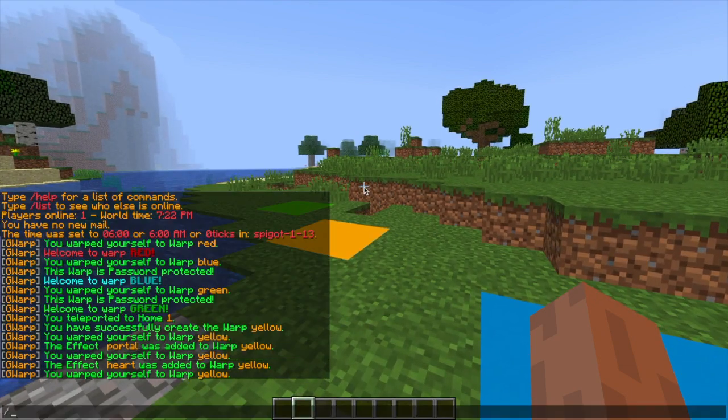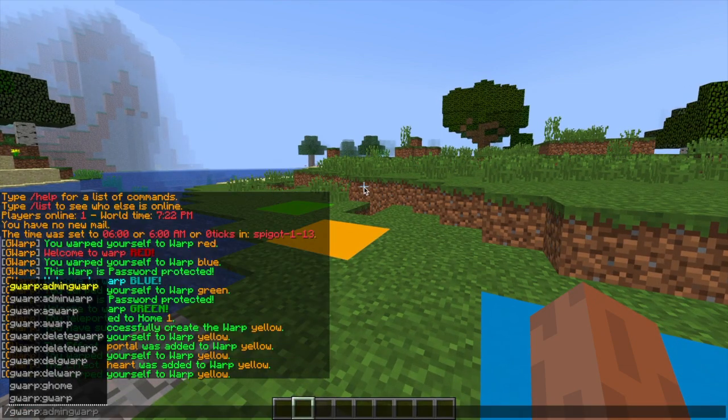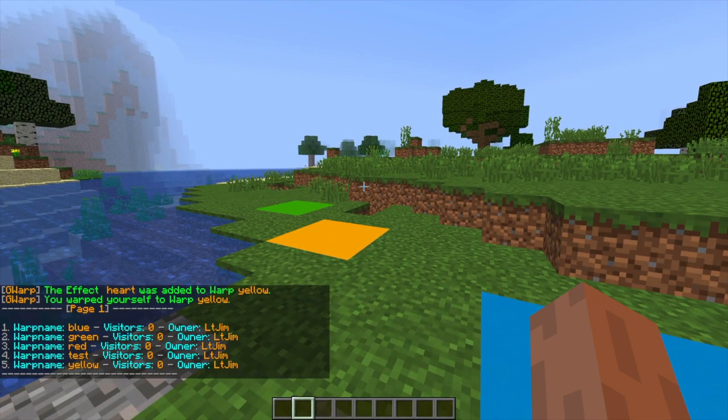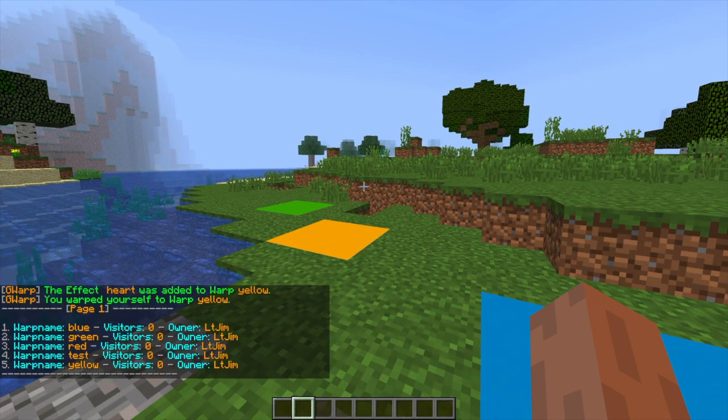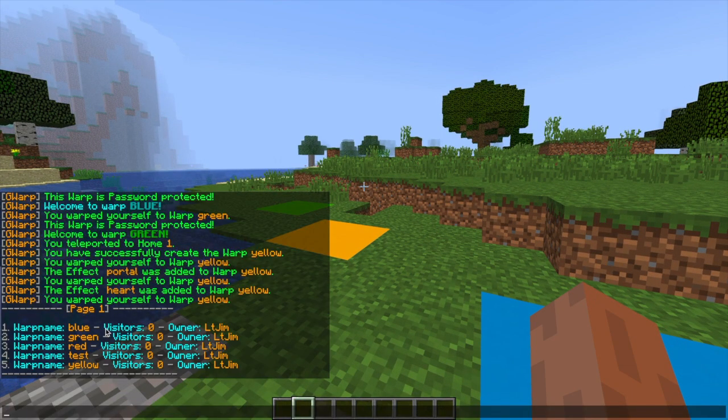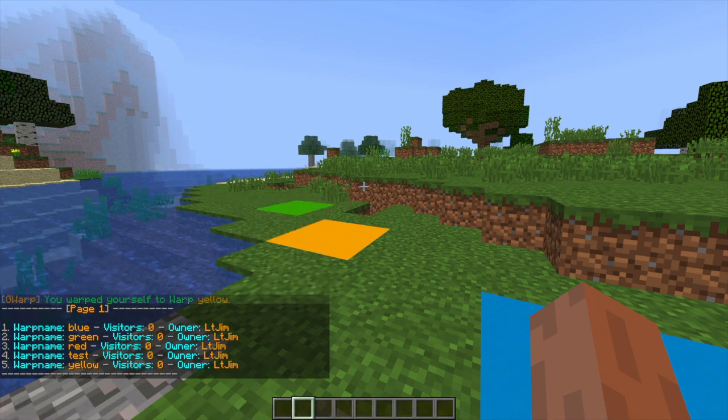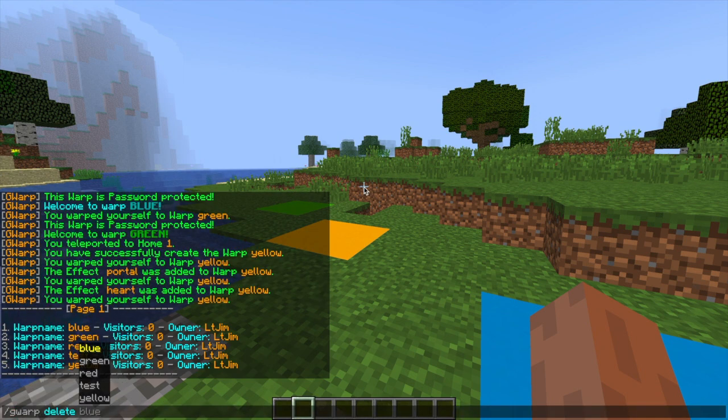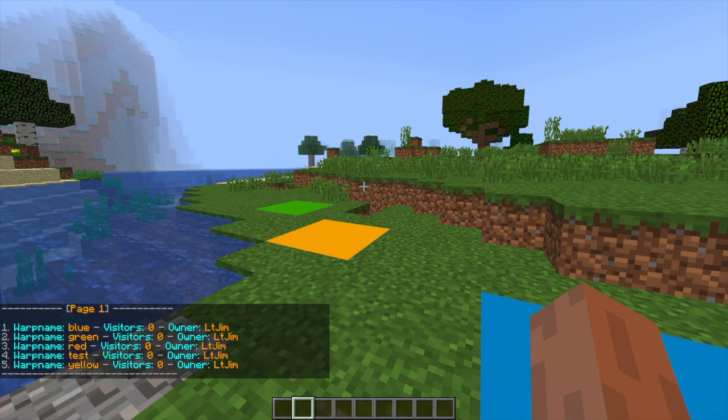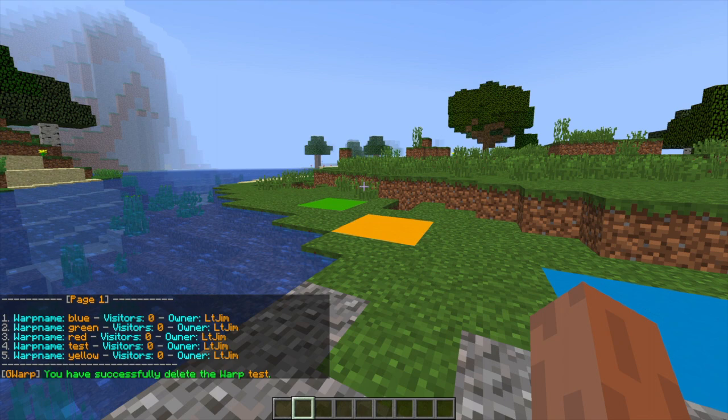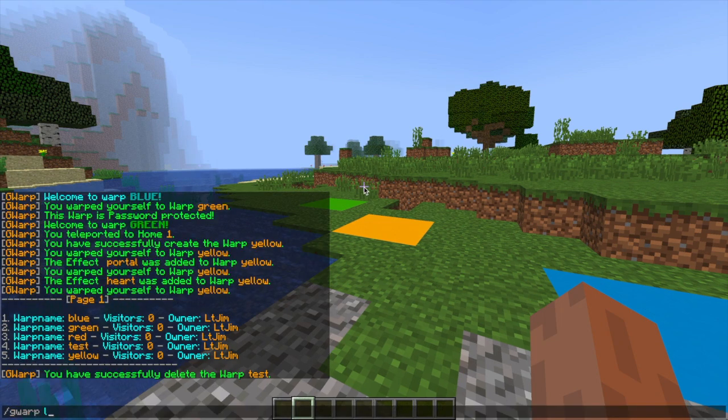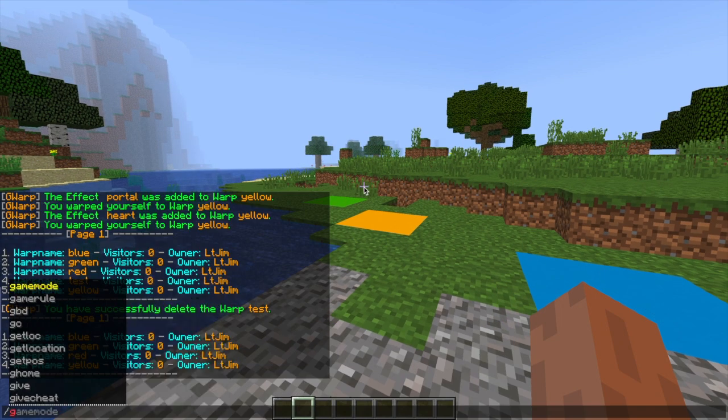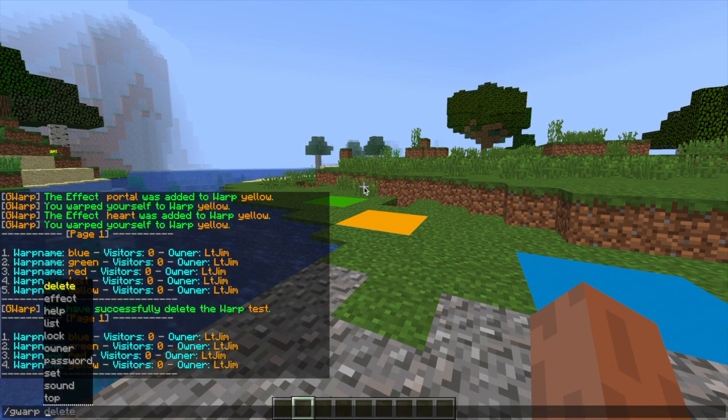So you can try all of these out and see which one is your favorite. Then if we do forward slash GWARP list it will give us a list of all of the different warps, the visitors and the owners and then we can even delete a particular warp if we don't want it anymore and there we go, it's gone.